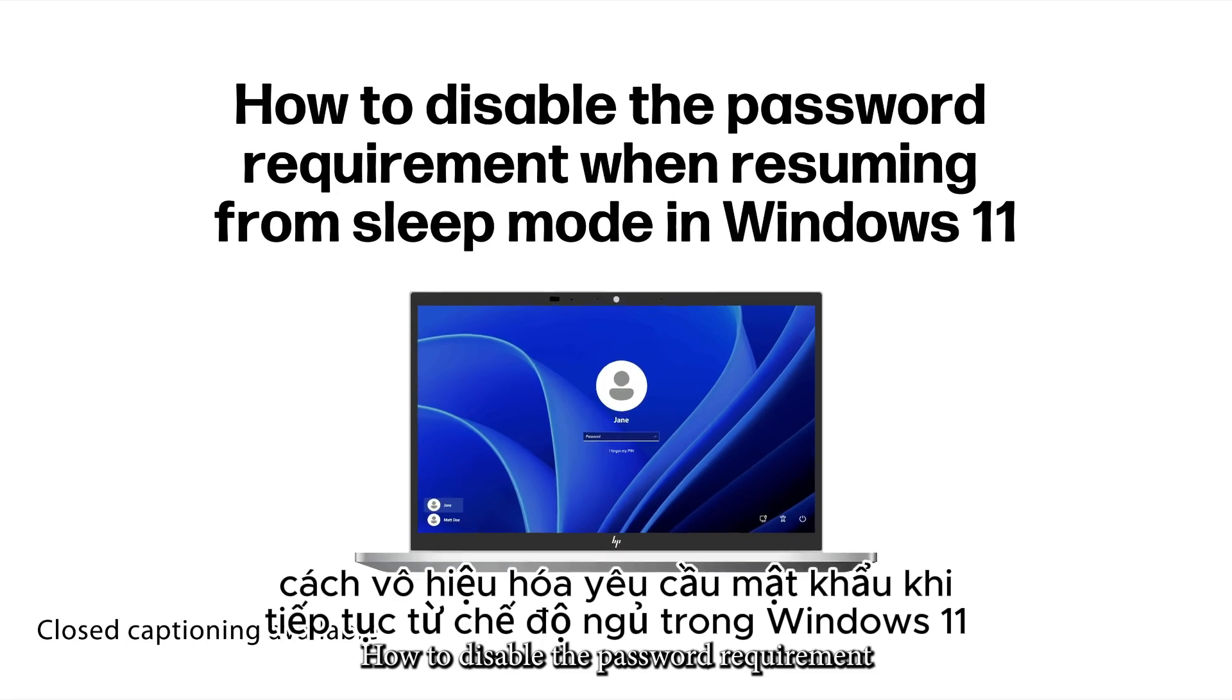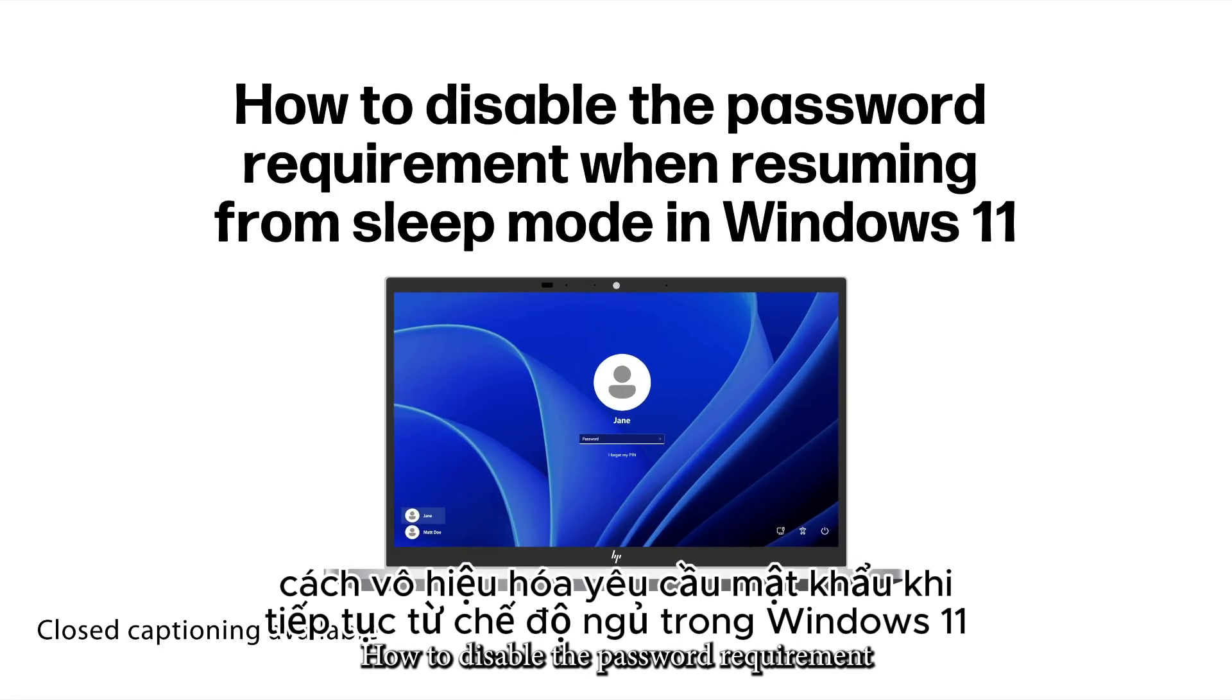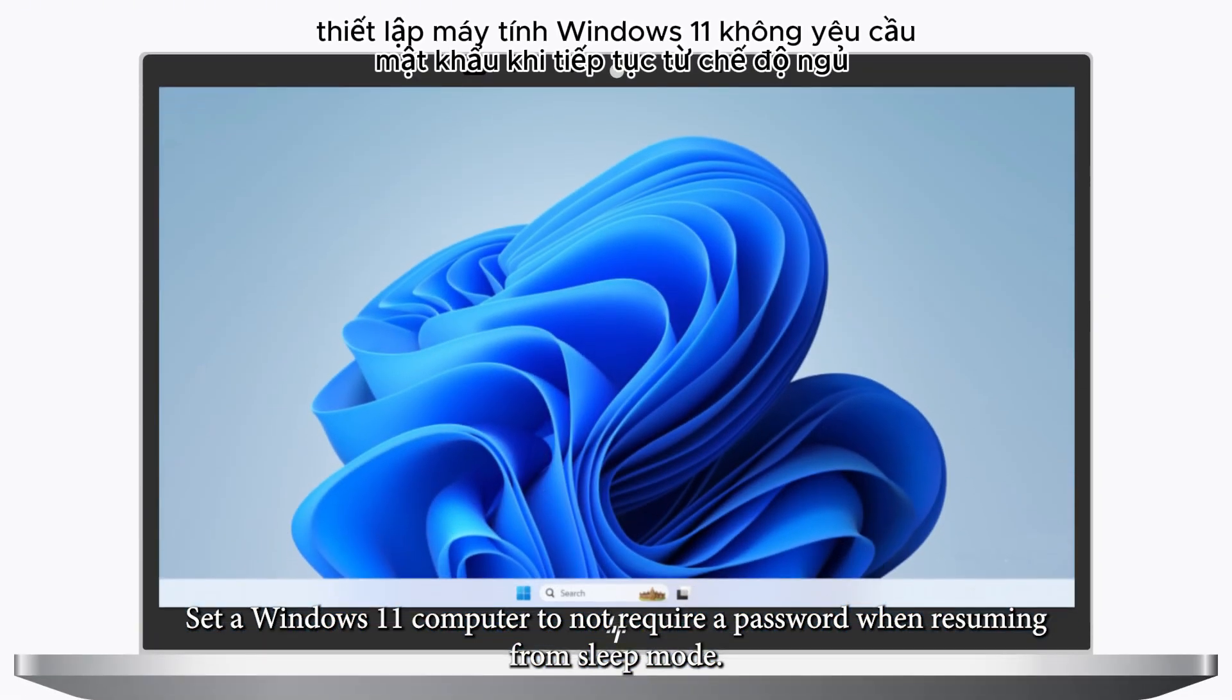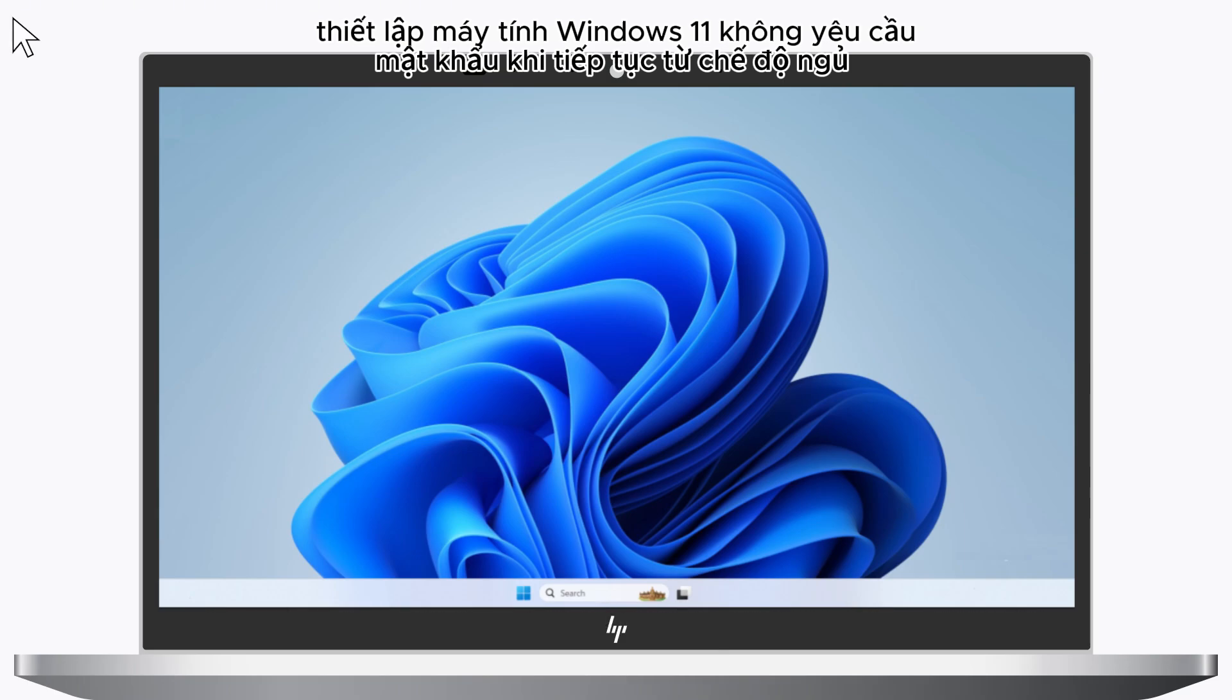How to Disable the Password Requirement When Resuming from Sleep Mode in Windows 11. Set a Windows 11 computer to not require a password when resuming from sleep mode.